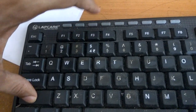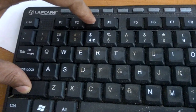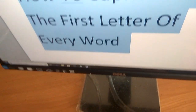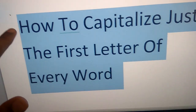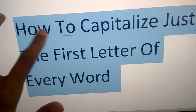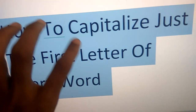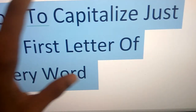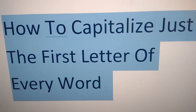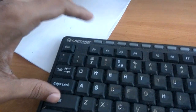We must press the two keys simultaneously — that is, we must press the Shift key and at the same time also press the F3 key, and you can see here the change happened. Now you can see that H becomes capital and the remaining become small letters. The first letter of every word becomes capital like this.